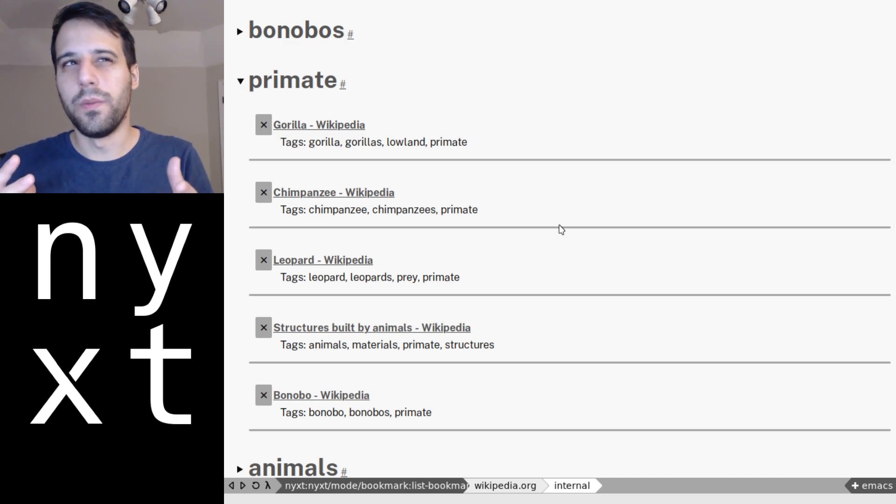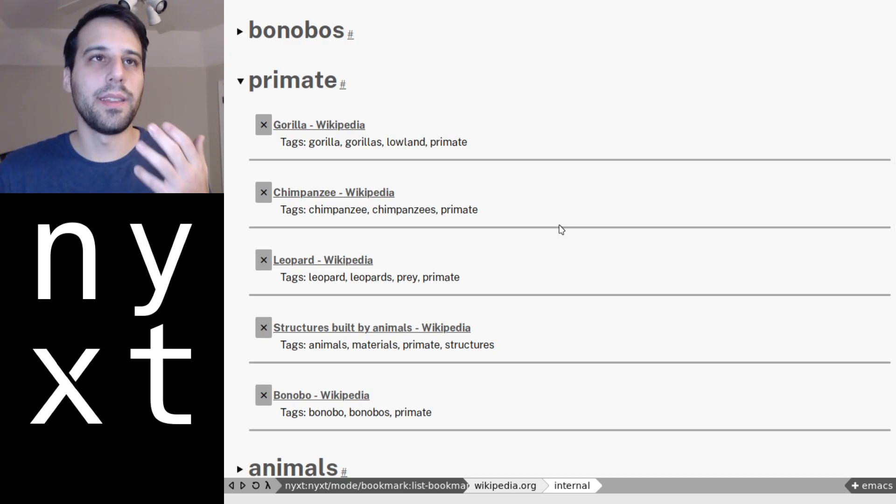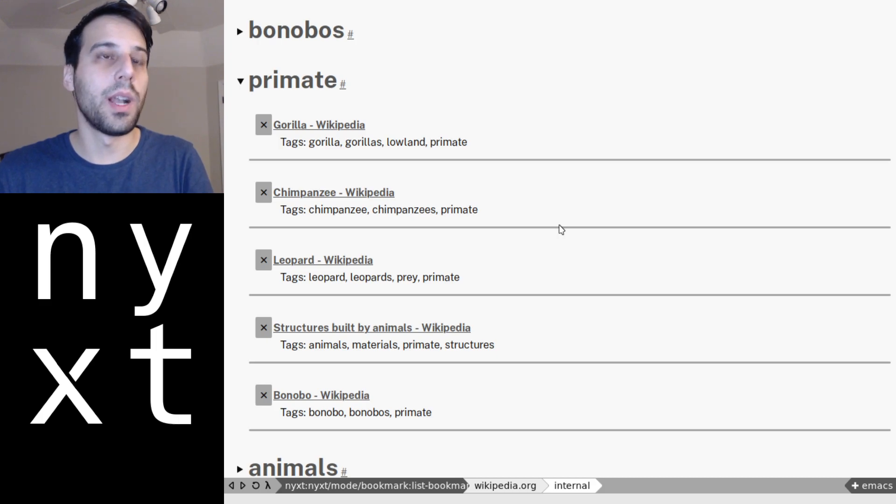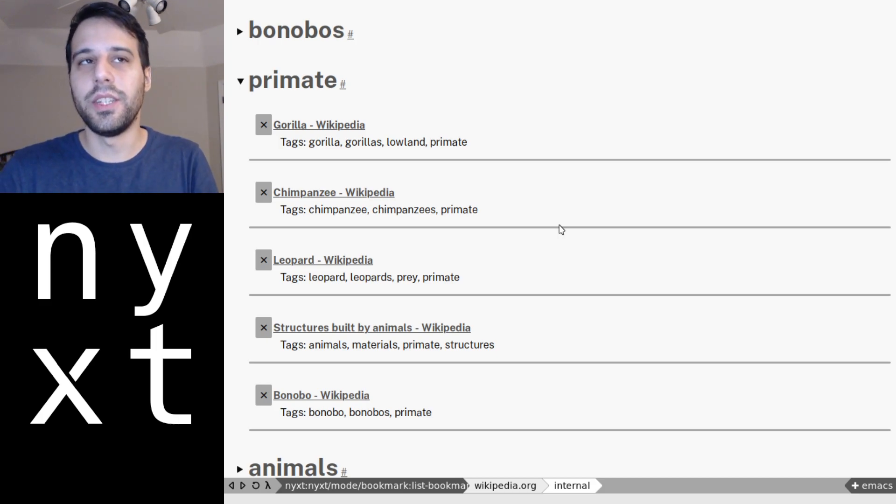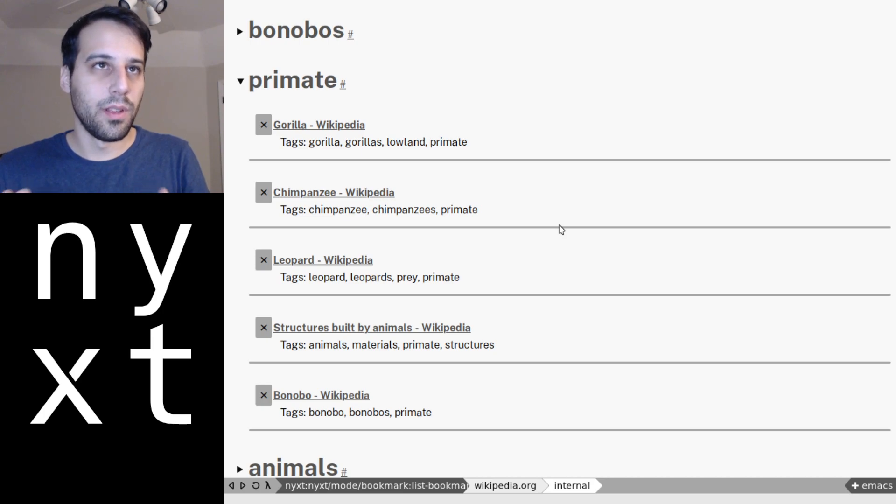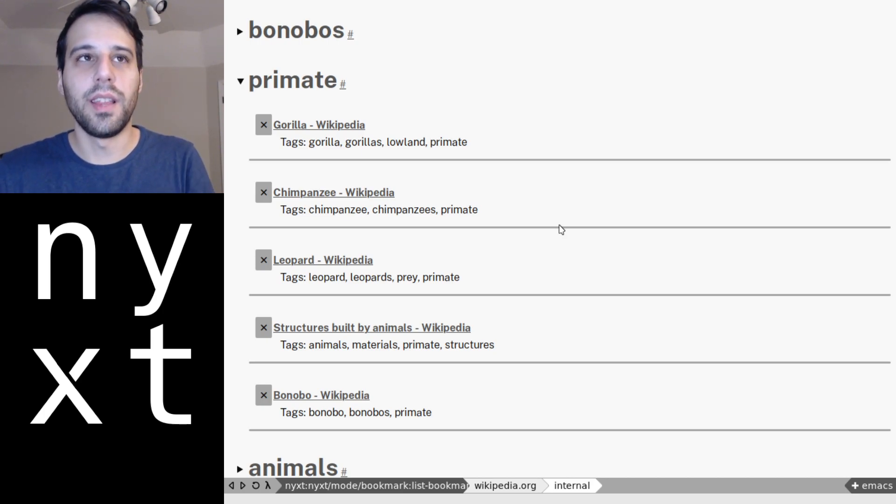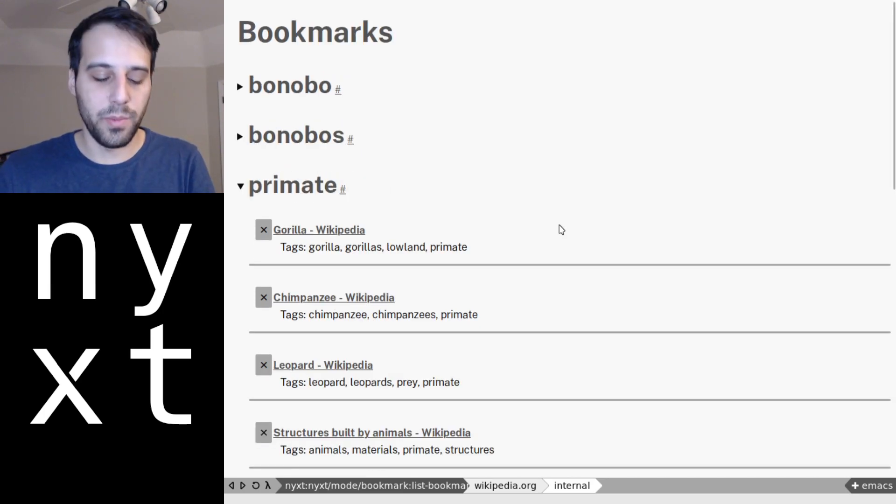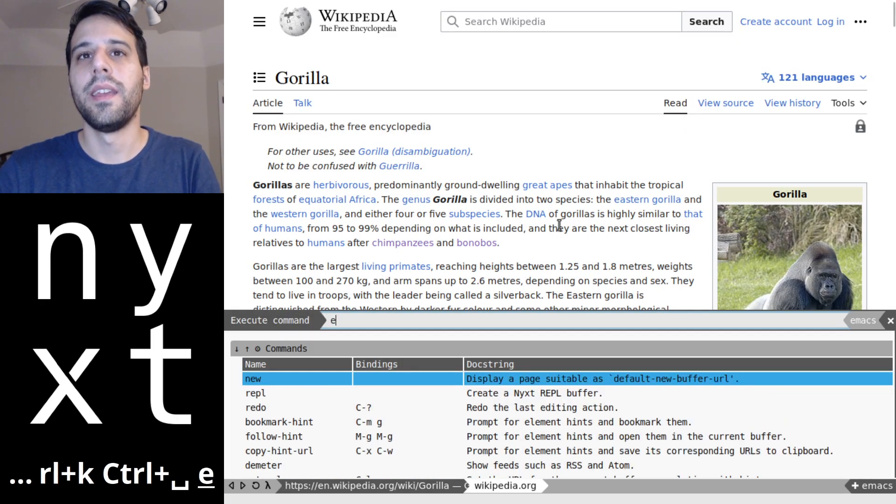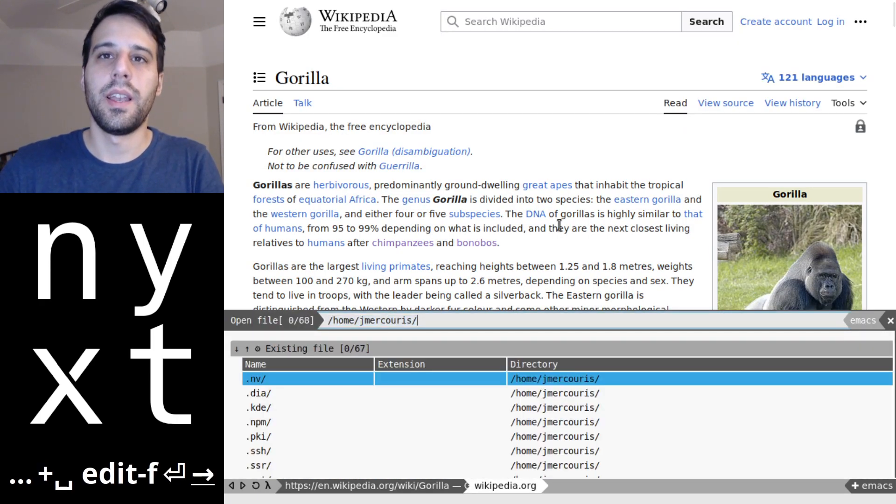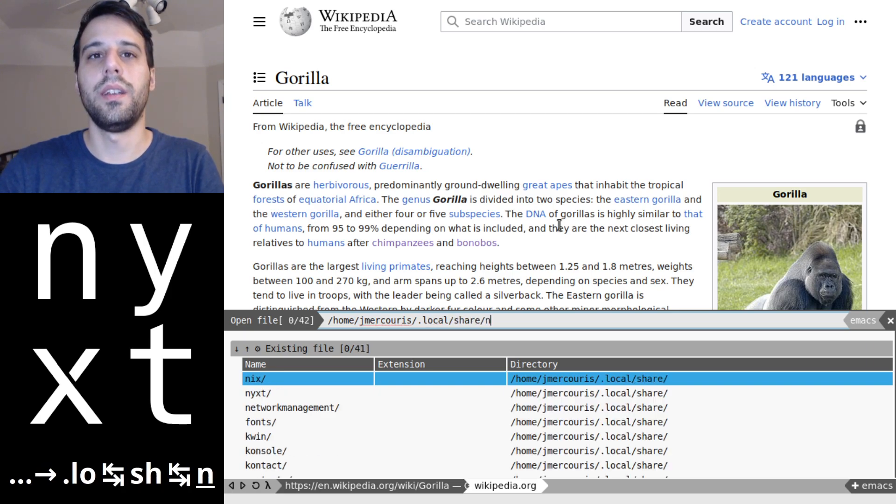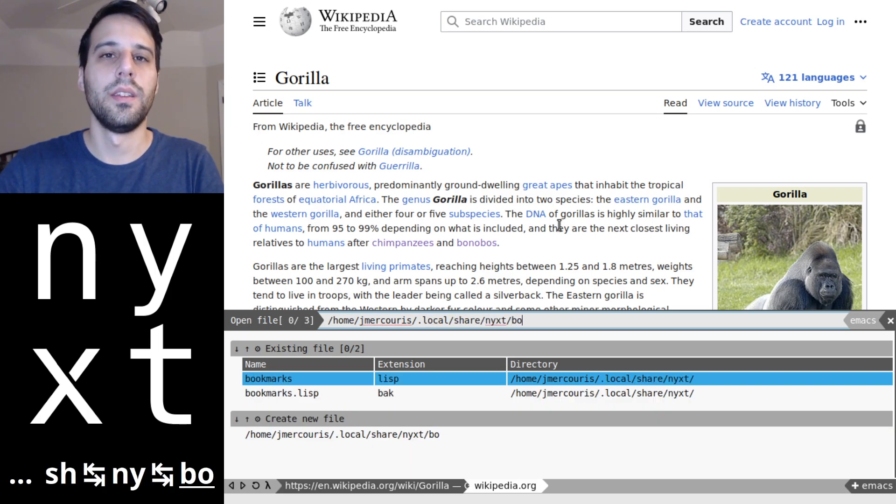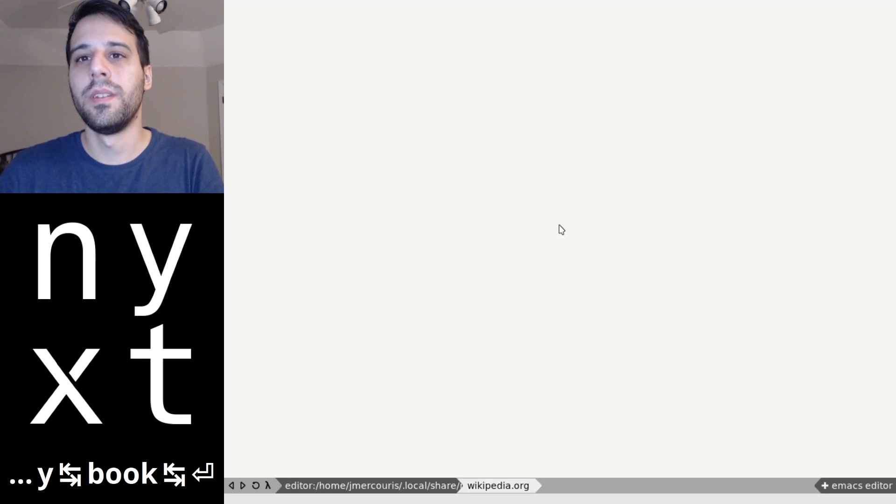So you can open it up and you'll see that it's just a bunch of S-expressions that show all of the bookmarks. And you can edit them with any program of your liking and they are in an XDG compatible location, it's the logical location, it's not just scattered on your computer somewhere. So if I say edit file and I say local share next and then bookmarks.lisp, it's going to bring up our file.